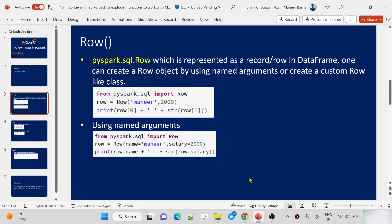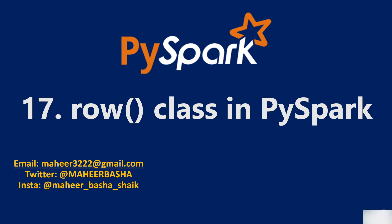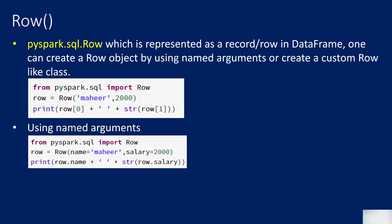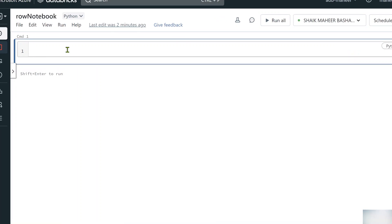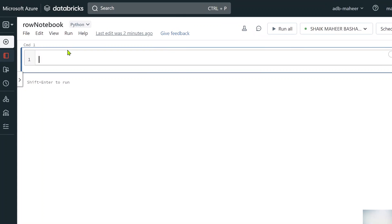Hi friends, welcome to First Studies YouTube channel. This is part 17 in the PySpark playlist. In this video we are going to discuss the Row class in PySpark. Using this Row class you can create objects for your rows in a DataFrame. Let me practically explain this first. Let's go to our browser — I created a notebook called 'row notebook'. Let me show you the documentation of the Row class. From pyspark.sql, let's import the Row class.